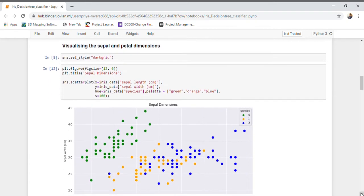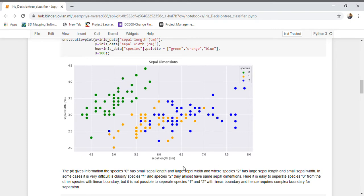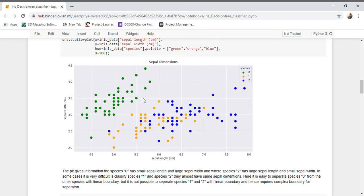Let us visualize the petal and sepal dimensions. If I plot a scatter plot of sepal length against sepal width, we can observe that class 0 flowers have small sepal length and large sepal width, which is quite the opposite for class 2. We can linearly separate class 0 from classes 1 and 2 by drawing a linear boundary — flowers above the boundary are classified as class 0, and flowers on the other side as class 1 or class 2.